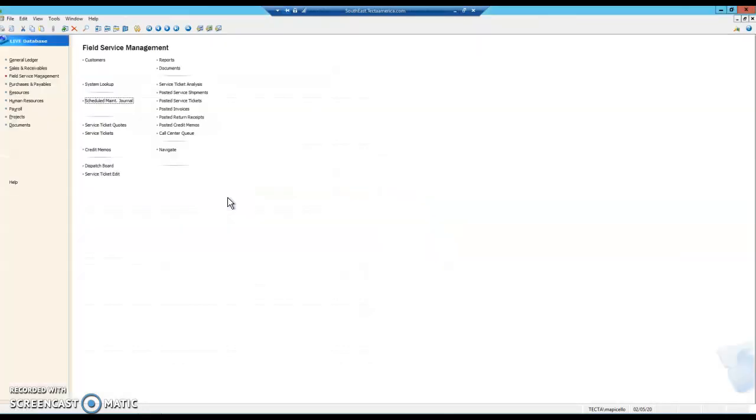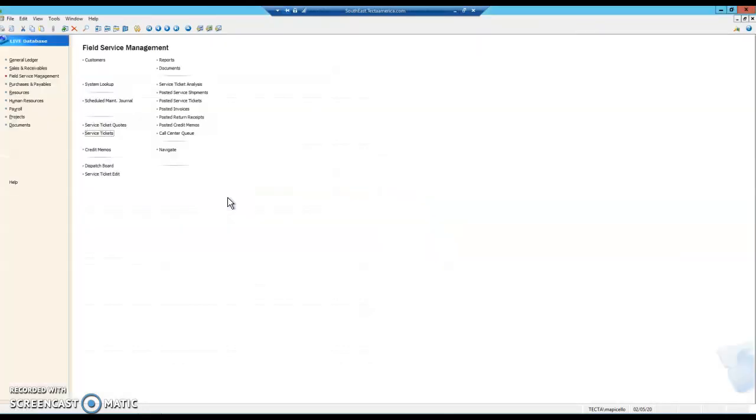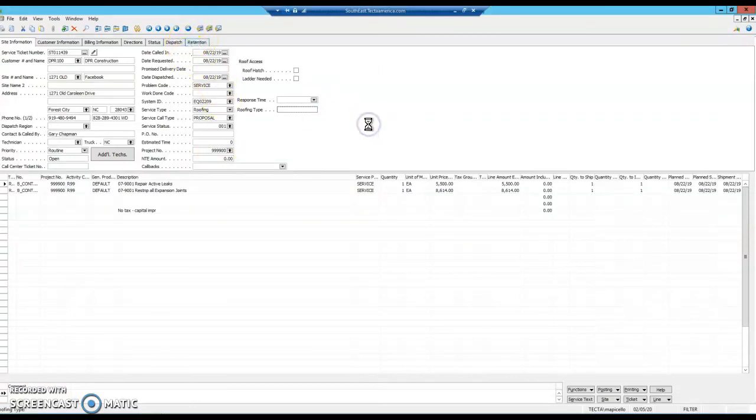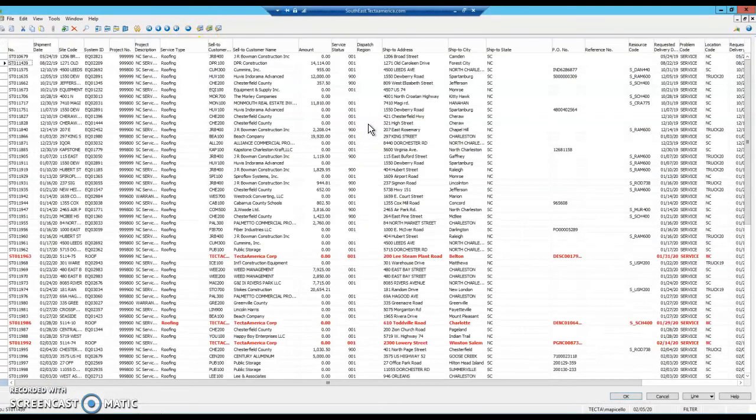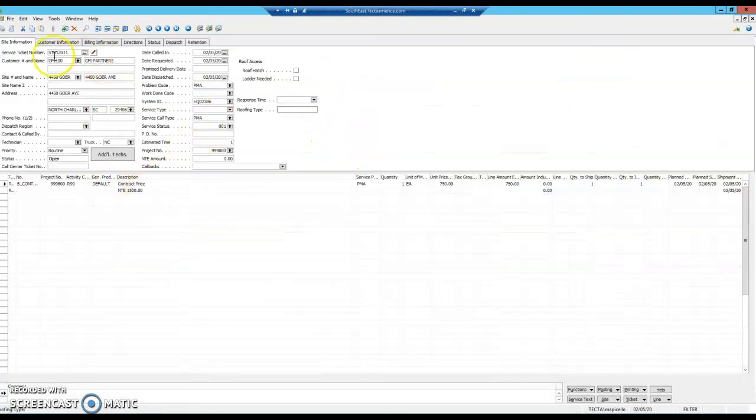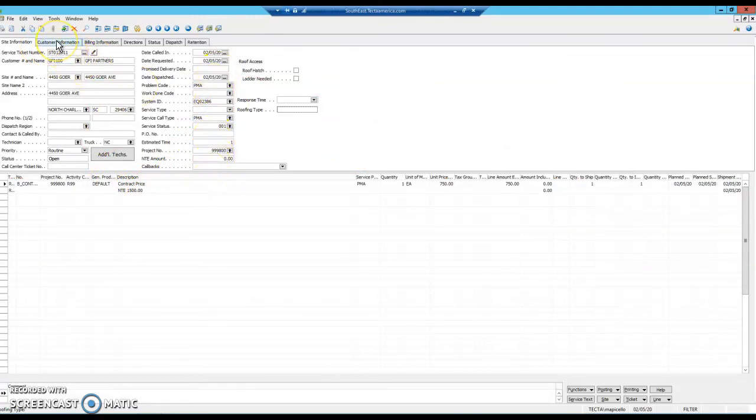So now, if we went to our service tickets and went to our list, there at the end of the list should be the ticket that we created, and it should have all of the pertinent information.